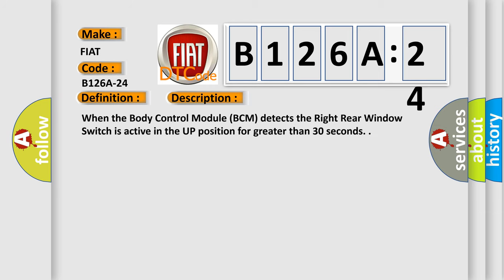When the body control module BCM detects the right rear window switch is active in the up position for greater than 30 seconds.